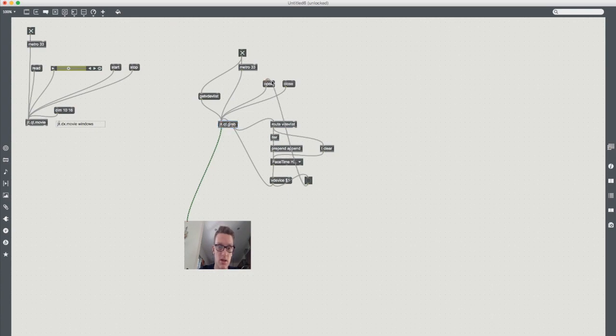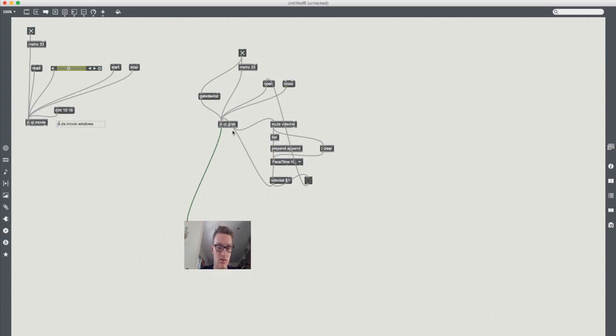Instead of open you could just always have all your sources open and just have FaceTime cameras switching them or have jit.qt.grab switching to whatever you select so it's much smoother.